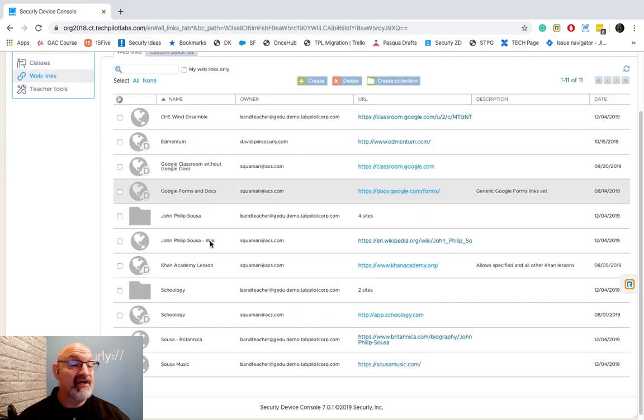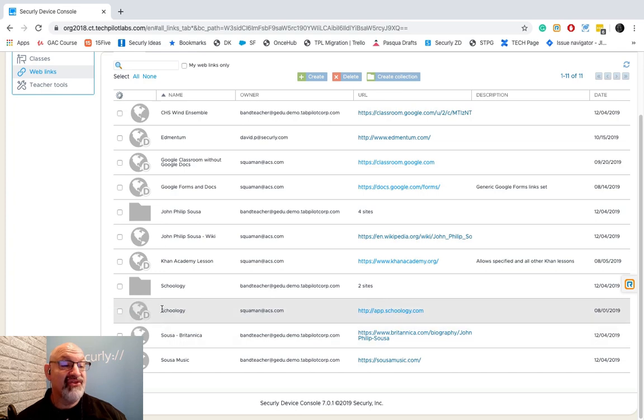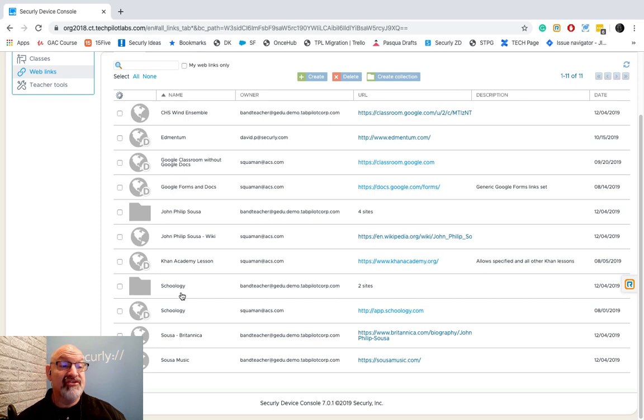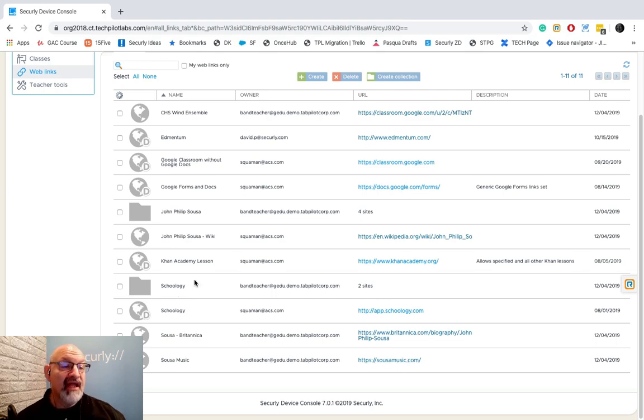Very simple. But also notice it left those web links out here on the main page. That's so that other teachers can use those same single web links if they would like to. A neat system that we have here.